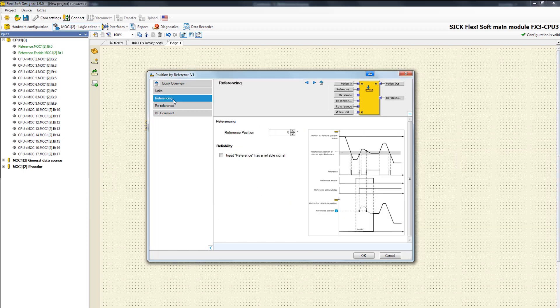In the next tab referencing you can define the reference position. This is the start value for calculating the absolute position.